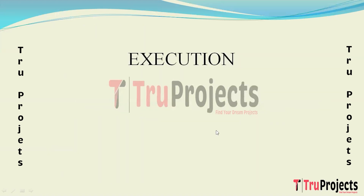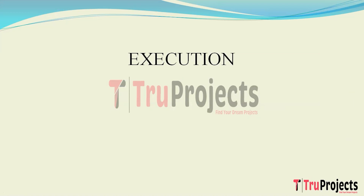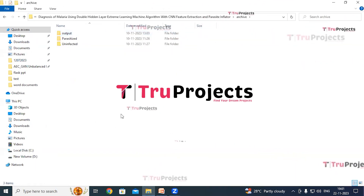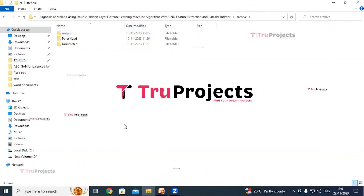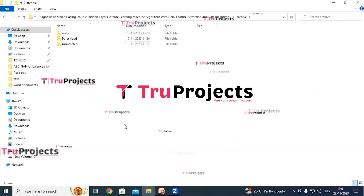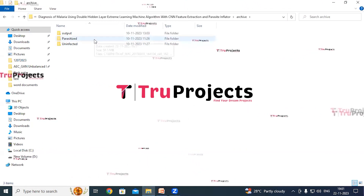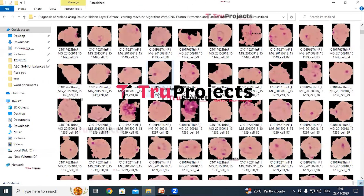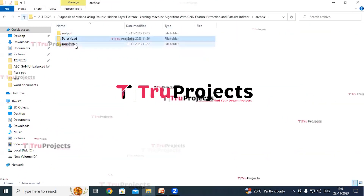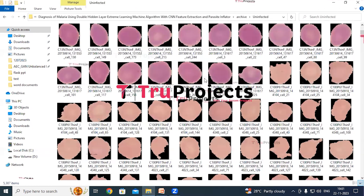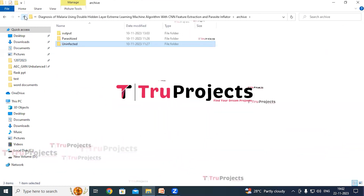To execute this project, first open the code folder containing the project source code files. Inside the archive folder, there are red blood cell images used to train the machine learning models — including a parasitized RBC images folder and an uninfected RBC images folder. Using these images, the machine learning models are trained.